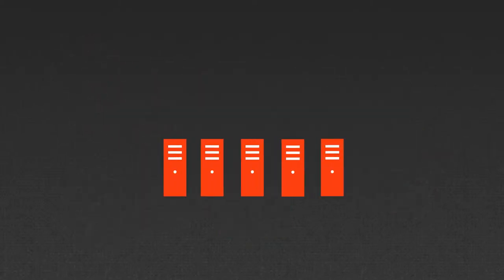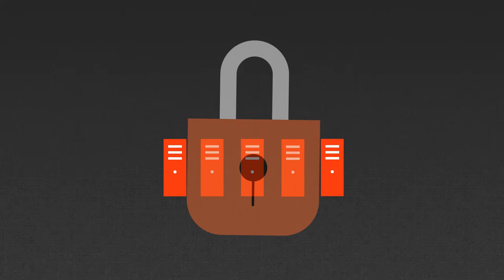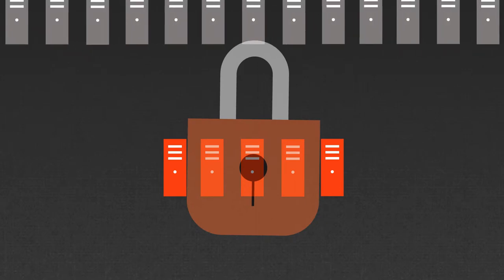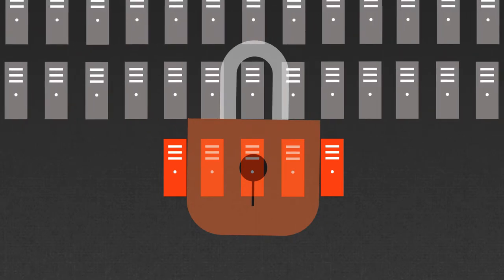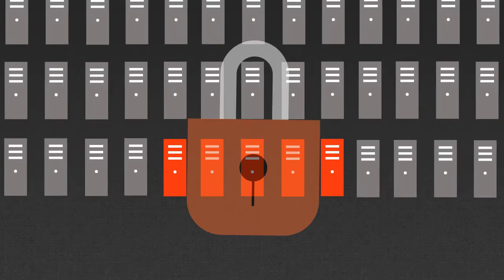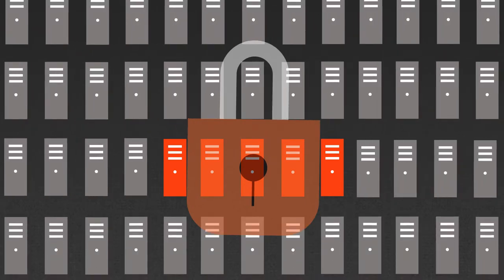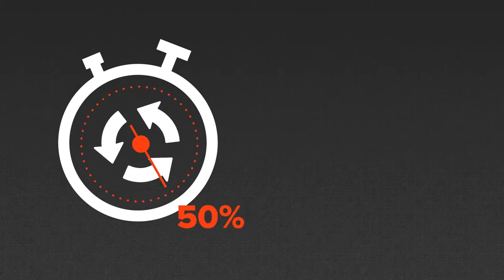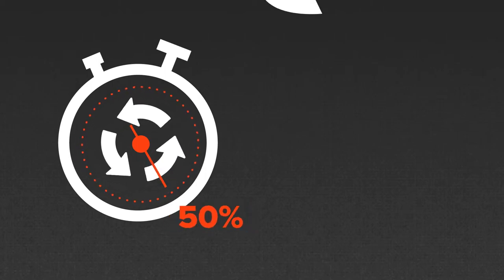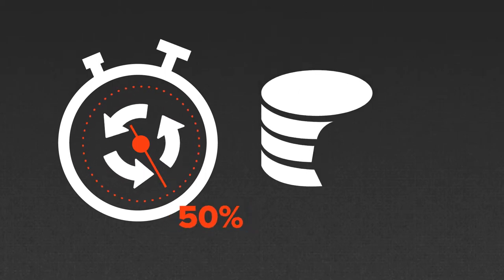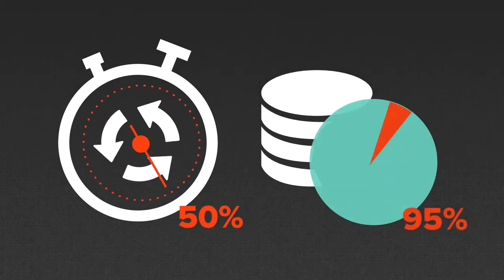IDERA's SQL Safe Backup provides unrivaled tools that work faster and safer with minimal system impact for a few SQL servers or hundreds. Save money by reducing backup time by up to 50% over native tools and reduce disk space used by up to 95%.